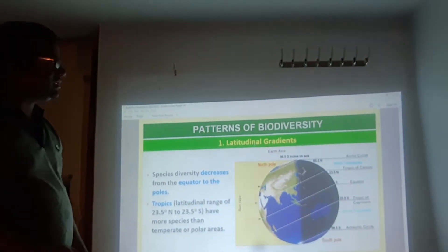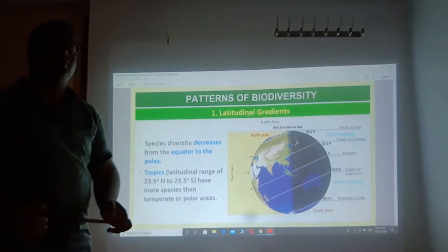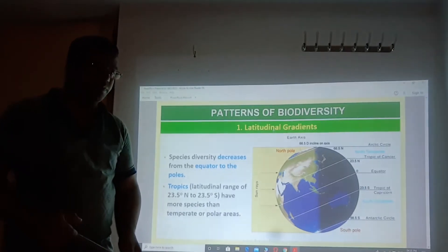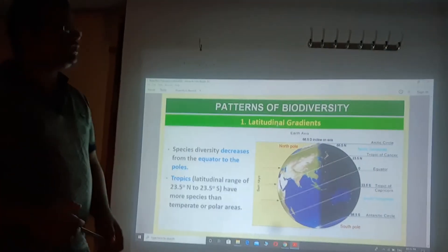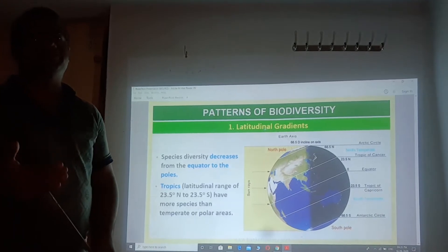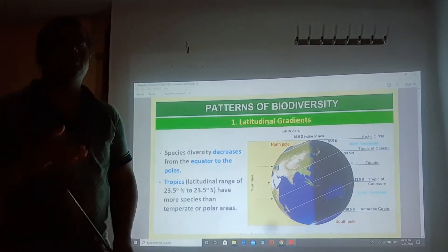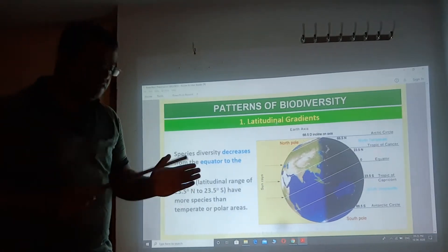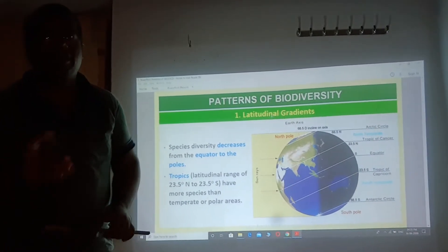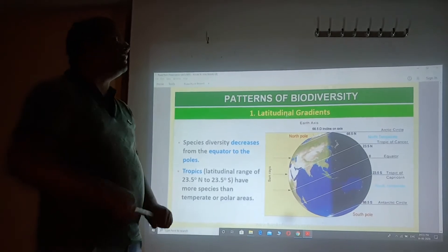Hello students, welcome to biology class. Today we shall discuss the pattern of biodiversity. Up to here we discussed about total species diversity on the earth and global species diversity. Now, in today's topic, we look at how the diversity of plant and animal species is distributed on the earth's surface — what is the pattern and why it is distributed the way it is. That is the meaning of the pattern of biodiversity.